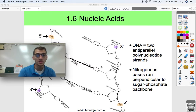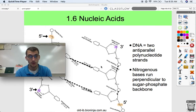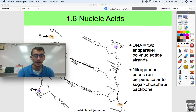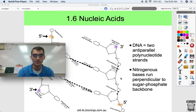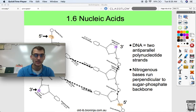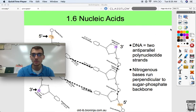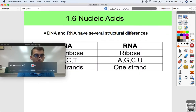A pairs with T and C pairs with G. One strand is right side up and the other one's upside down. Covalent bonds are formed between a 3' carbon and the phosphate group of the next neighboring nucleotide. So that's just a little review of the structure of DNA.